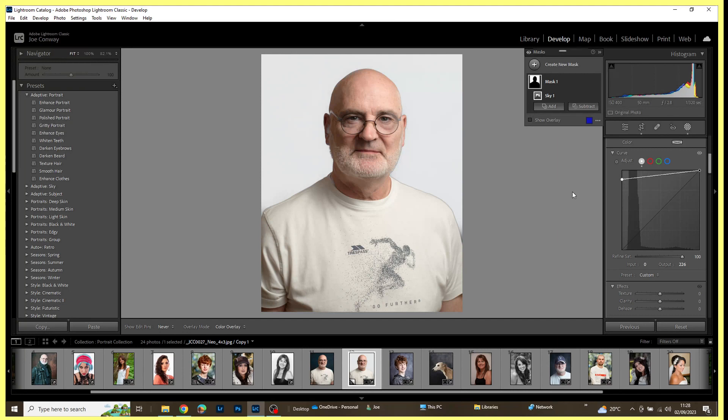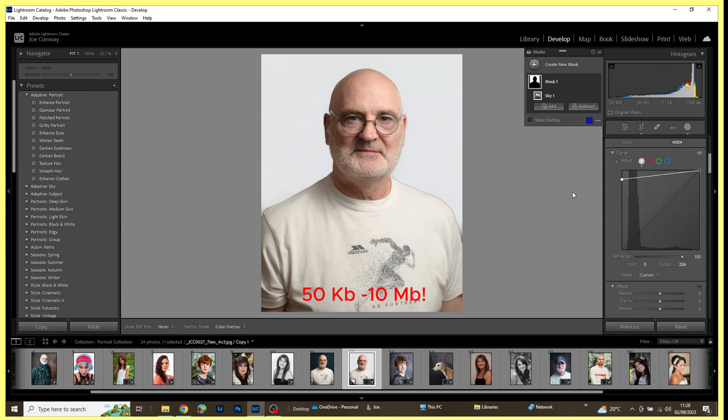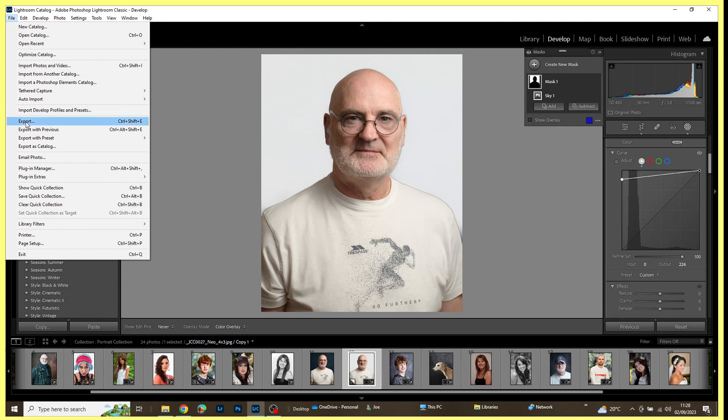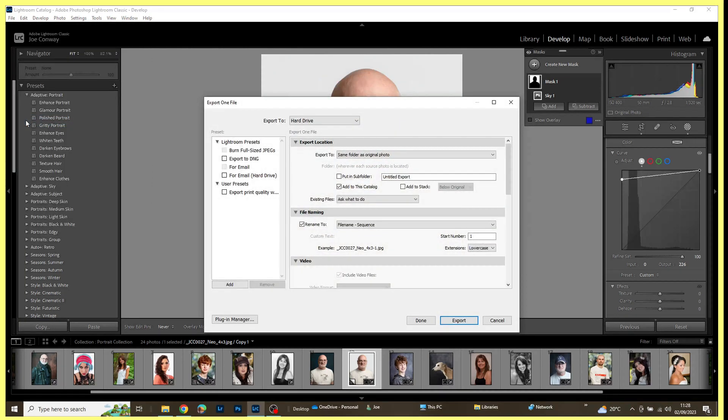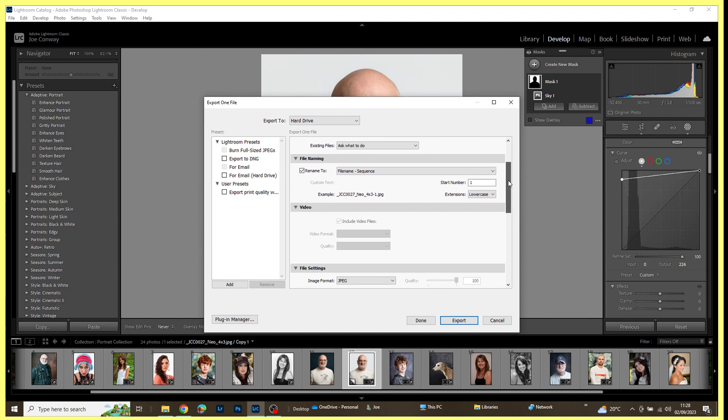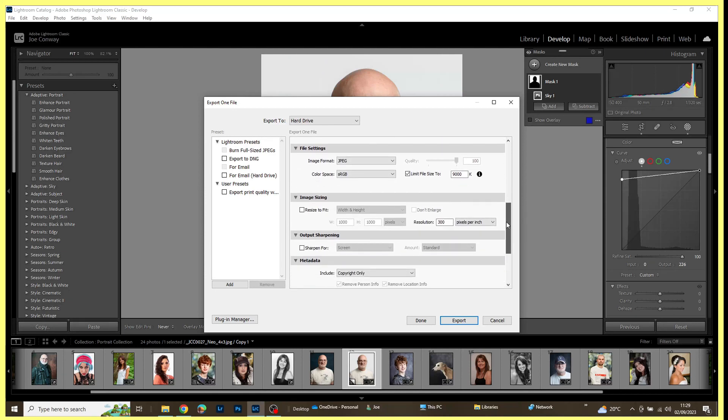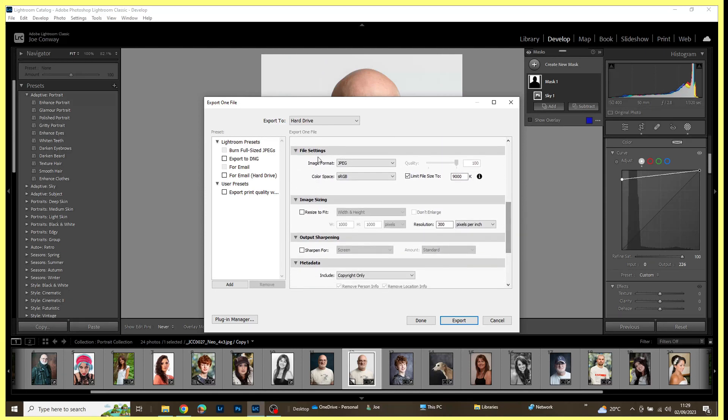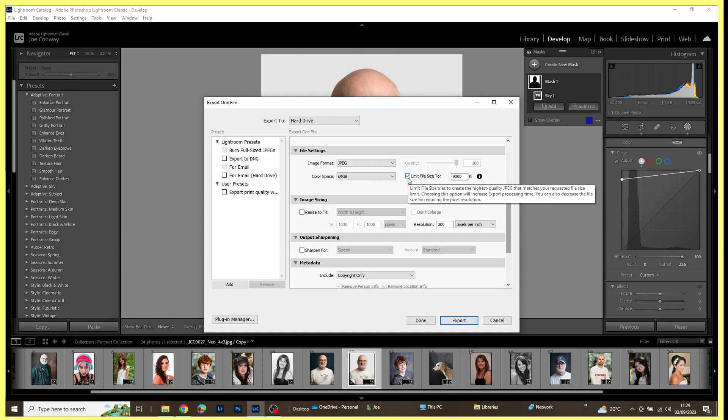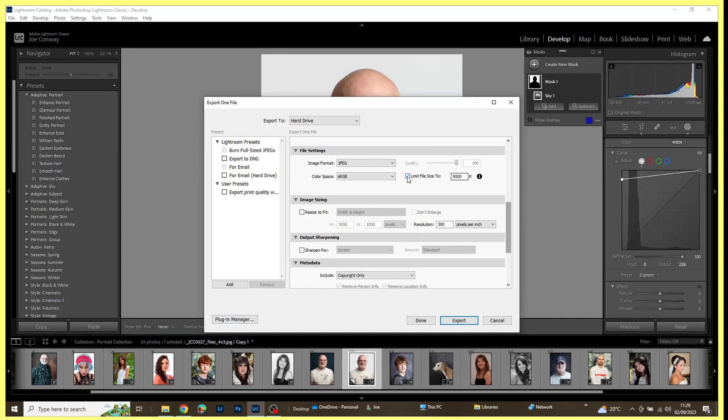All that will be left to do now would be to export this image to the correct size. There was a size limit if you remember, between 50 kilobytes and 9 megabytes. So what I would do is I would come across to File, Export. I'm just going to export to the same folder as the original image and I'll keep it to the same file name of sequence. But the important bit, coming down here, is under File Settings. I'm setting a file size now.